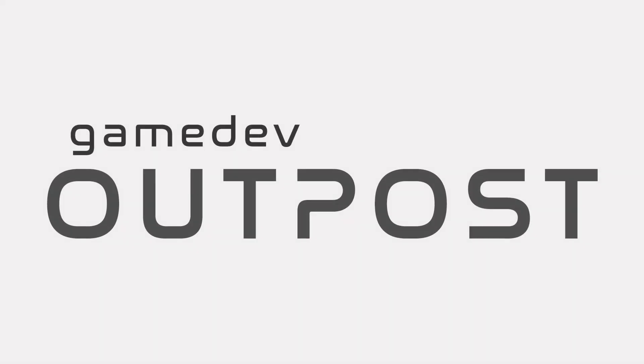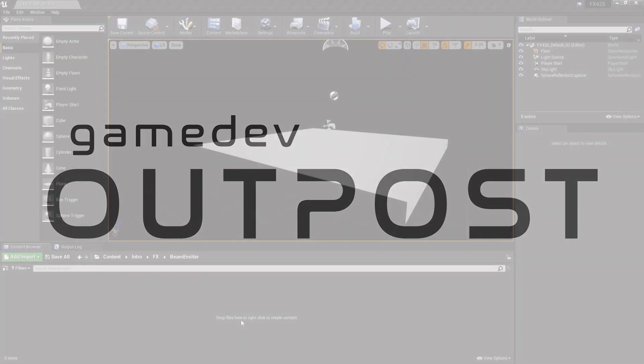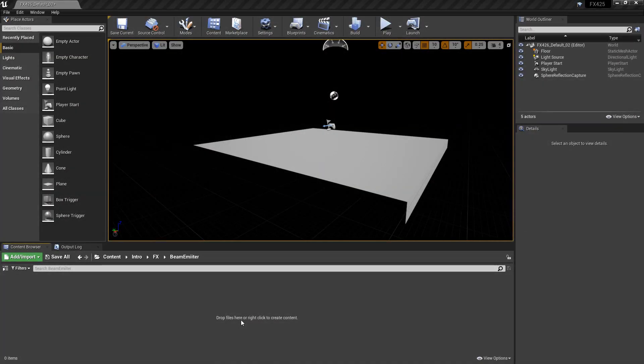Hello and welcome to the Game Dev Outpost. In this video, we're going to talk about Niagara and beam emitters in Unreal 4.